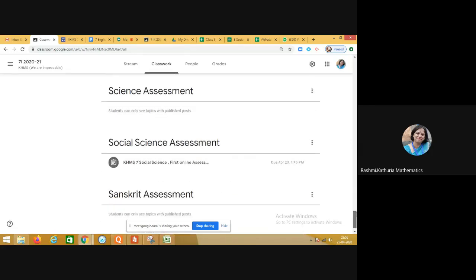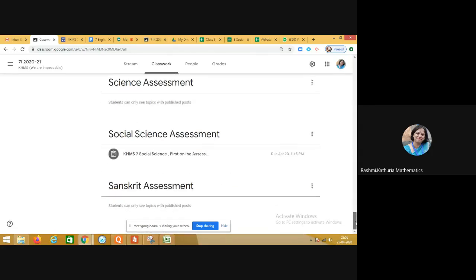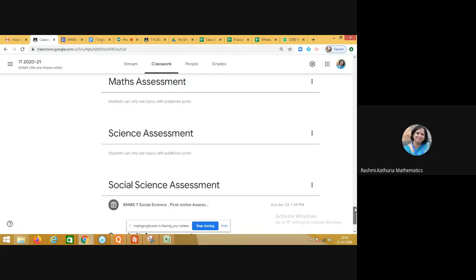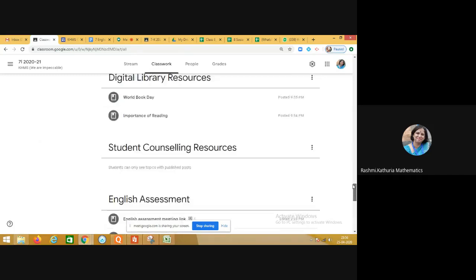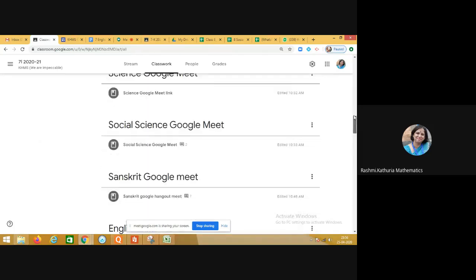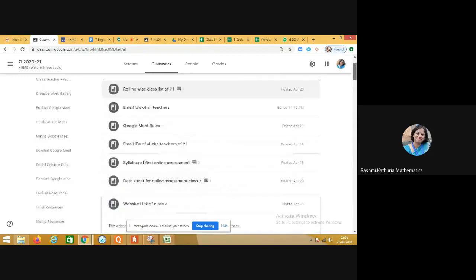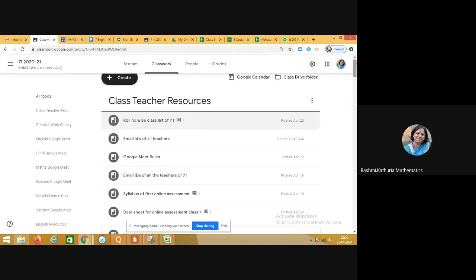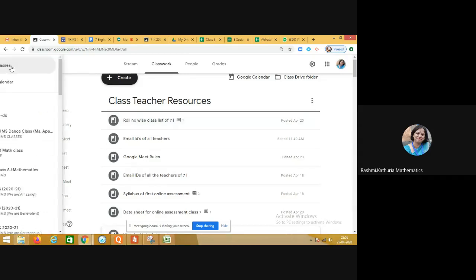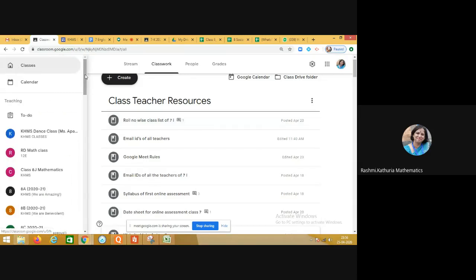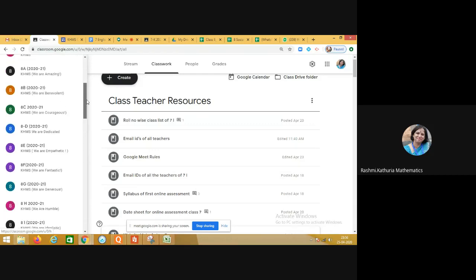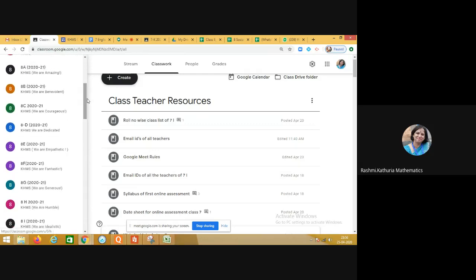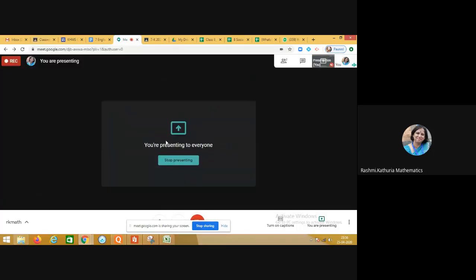This is how the entire Google Classroom structure has been designed to help students learn better during the lockdown period. Kulachi Hansraj Model School is on! Thank you so much for listening. For any queries, you can write to me at rashmi.kathuriya@khms.ac.in.